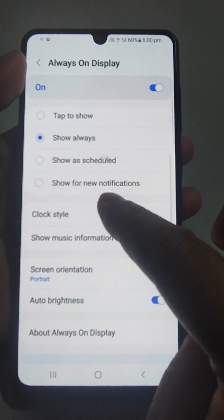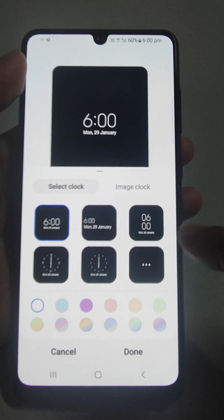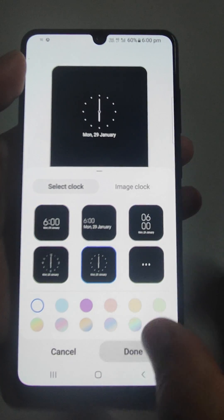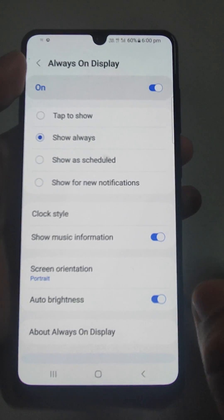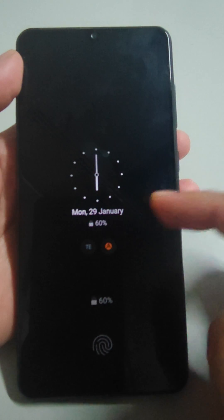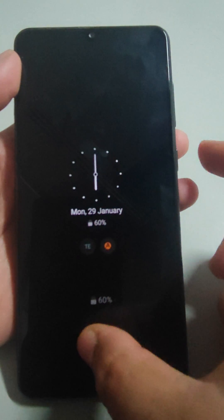Then you can select the clock style from here. See — the clock style has been changed.